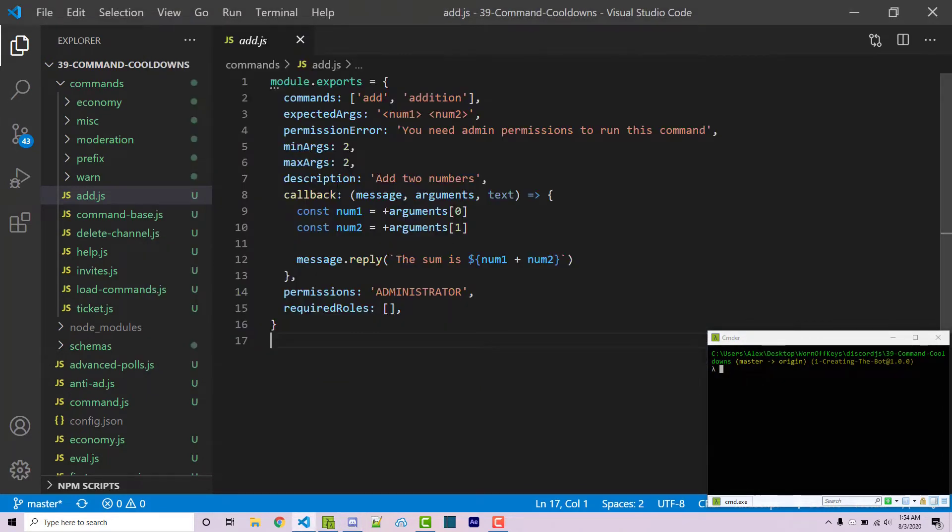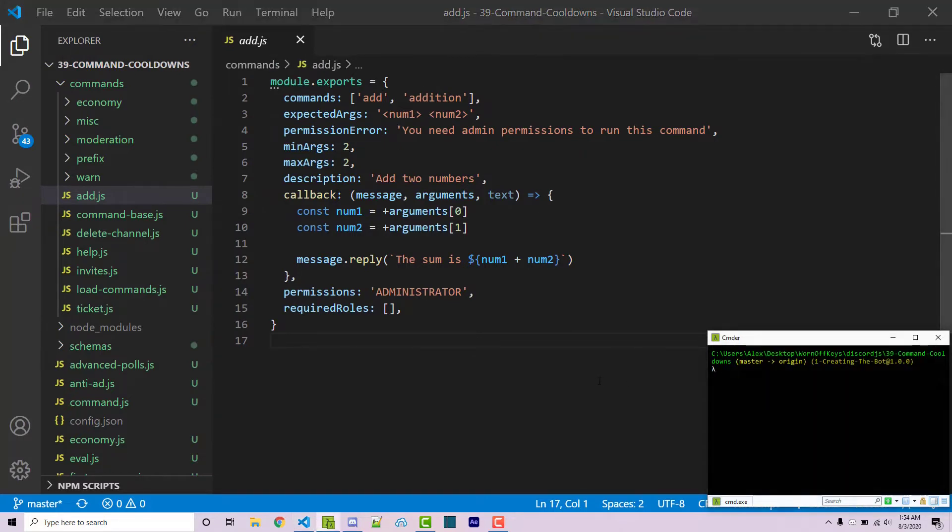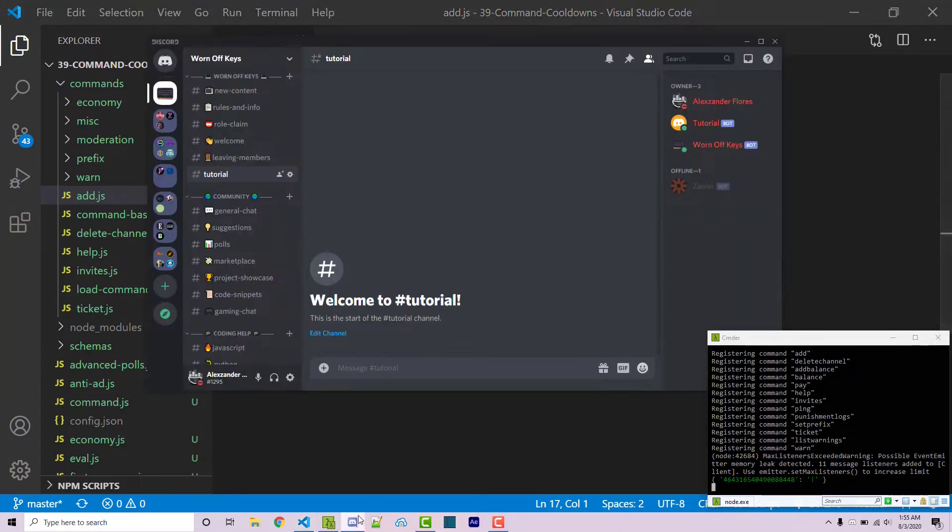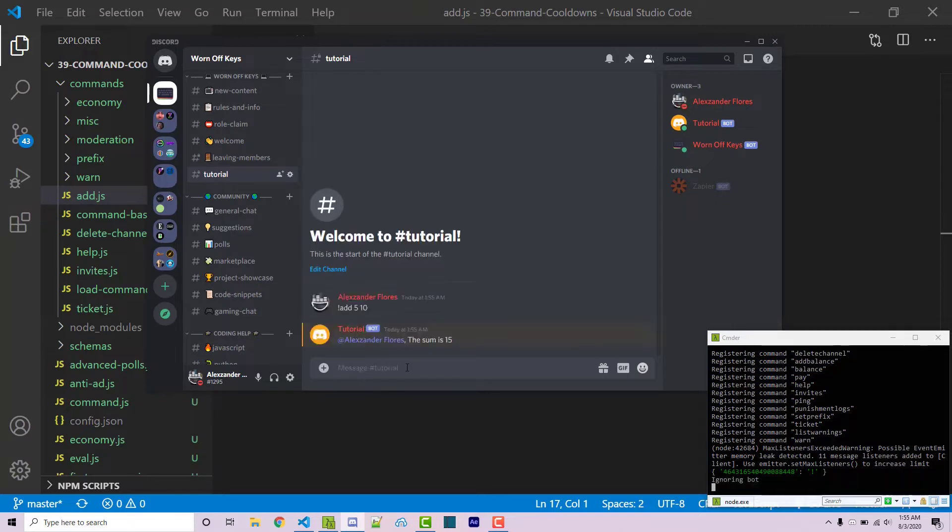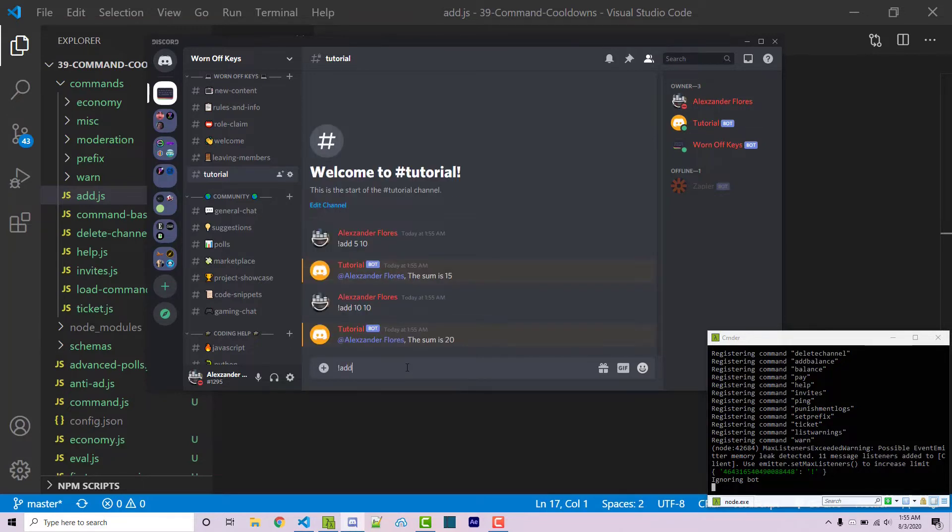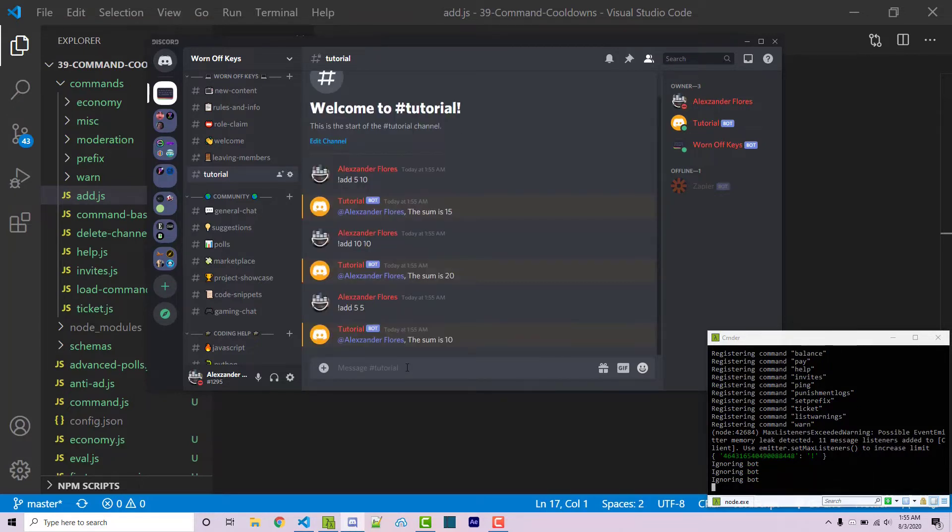So with all that said let's go ahead and actually start writing some code. So I'm going to use this add command here and if I run my bot with node index.js I could then go into my tutorial channel and I can run add five and ten. Now of course this just simply adds it up and tells us the actual sum but I could run that again and I can run that again add five and five.